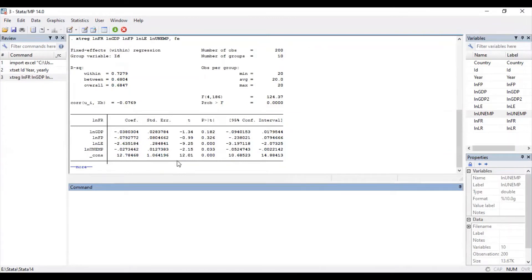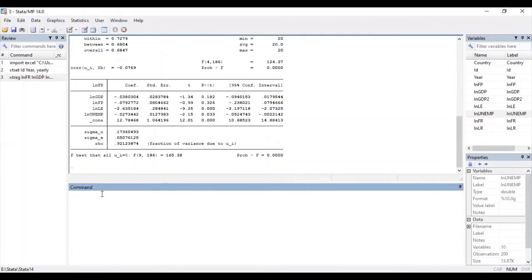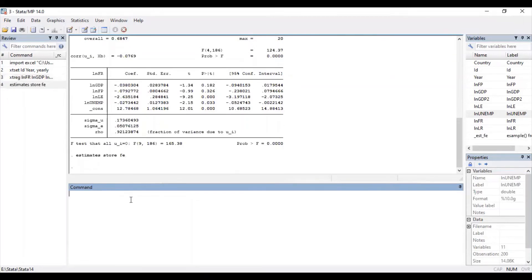Next, you need to store the fixed effects results. For that, the command is: estimates store fe. Then press Enter. The results obtained from the fixed effects regression model have been stored.